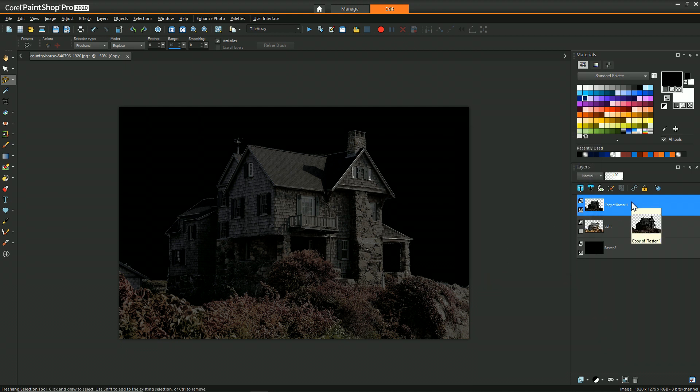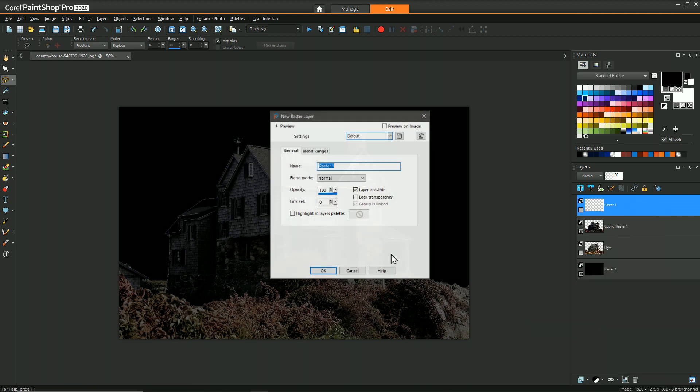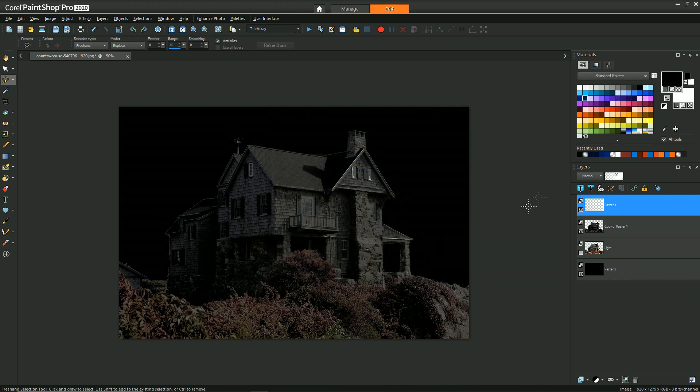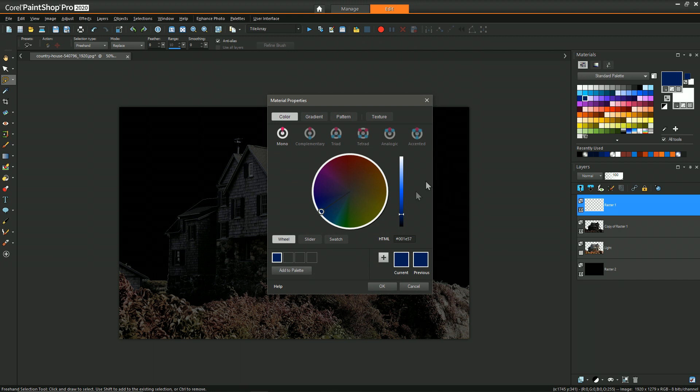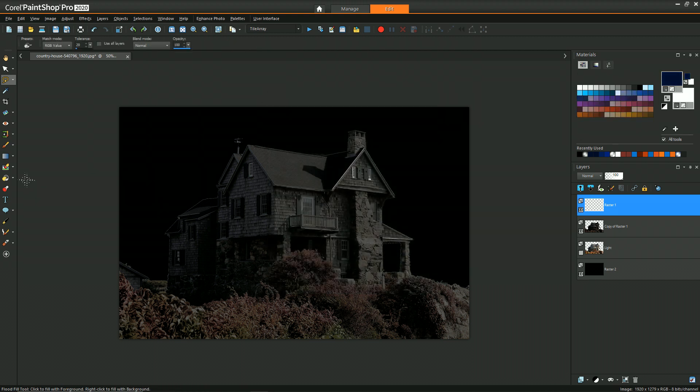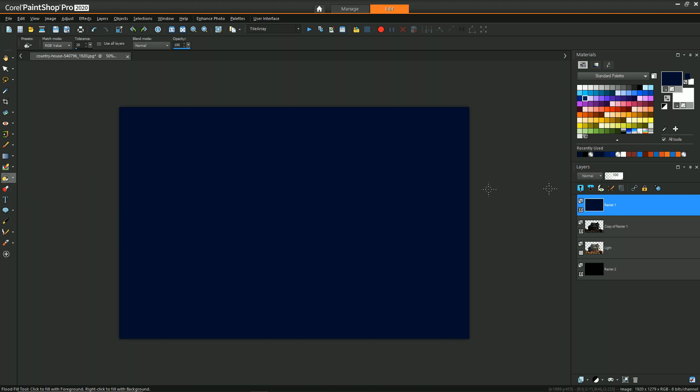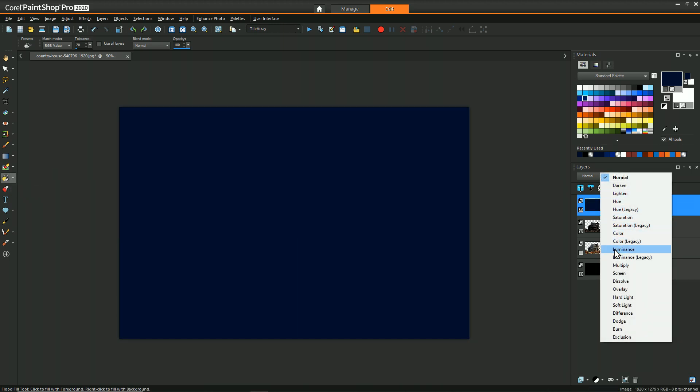And then to give that sort of nighttime feel, like we discussed earlier, we're going to create a new raster layer. And then we're going to pick a nice dark blue, probably darker than that, even a little bit darker and use the flood fill tool and just fill that and then change the blend layer to color legacy.